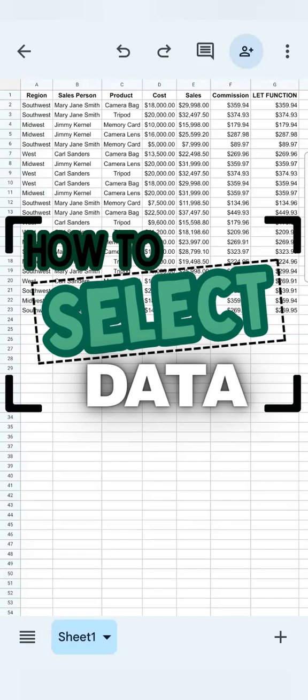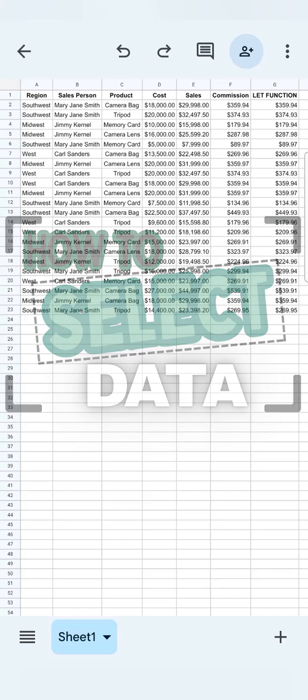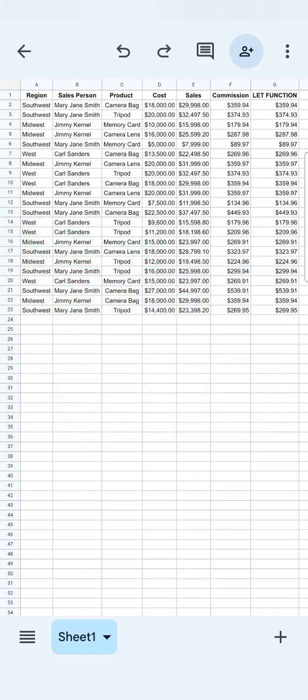In today's video, I'm going to show you how to select your data using your Google Sheets mobile app. So in working on a spreadsheet using your mobile app, one of the basic things that you should know would be how to select your data.